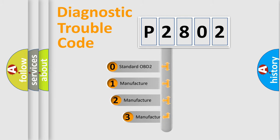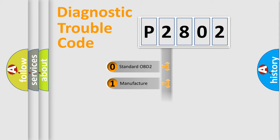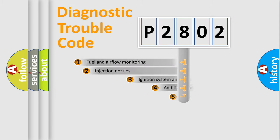If the second character is expressed as zero, it is a standardized error. In the case of numbers 1, 2, 3, it is a manufacturer-specific expression of the car-specific error.